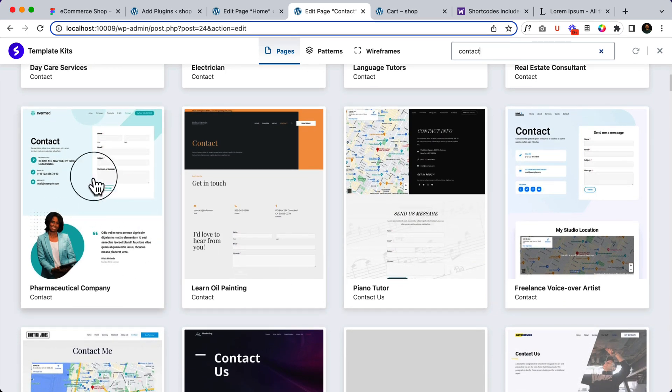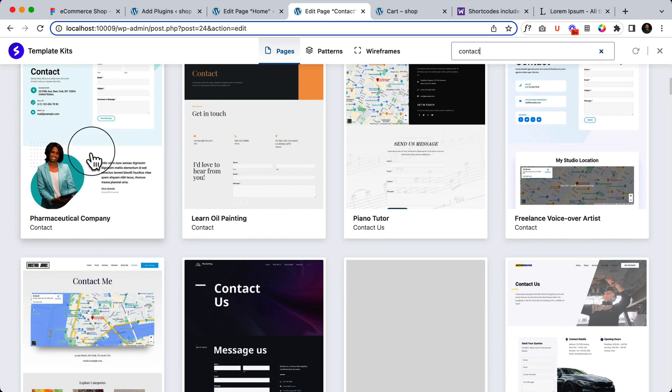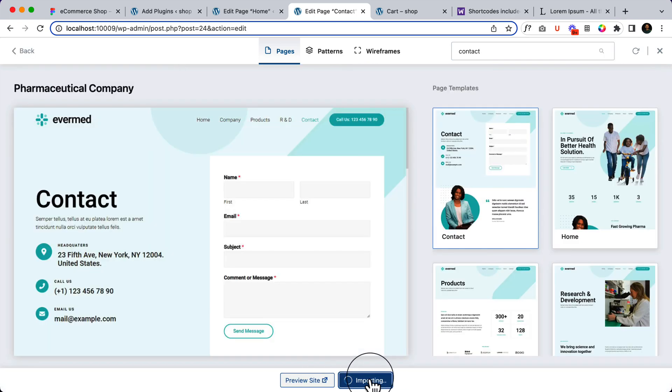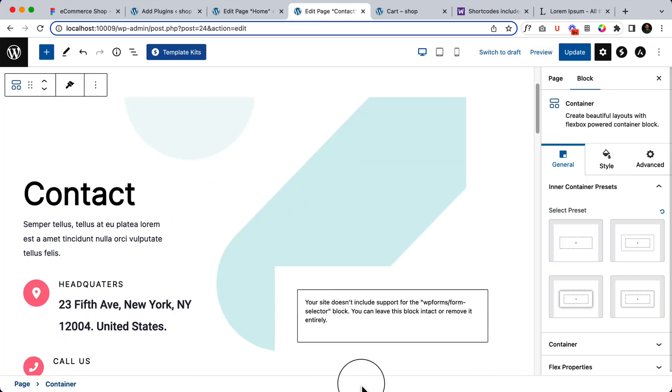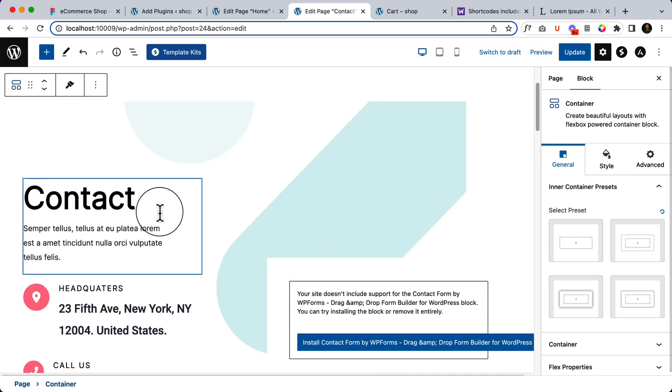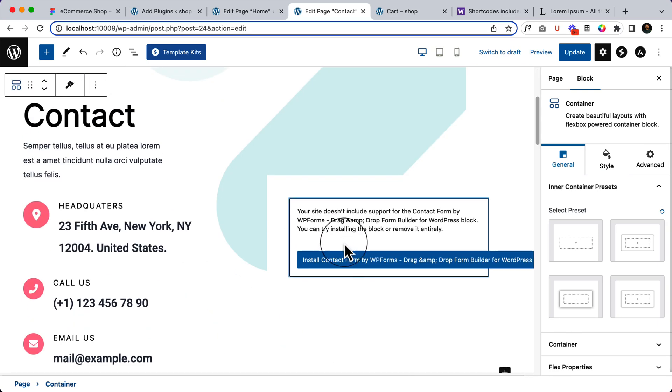You can choose any of them from here. Let's say for an example, I like this one. So if I want to use this one, simply click here and import contact template. So we have imported the contact template and also it requires install contact form by WP Form.